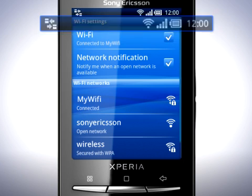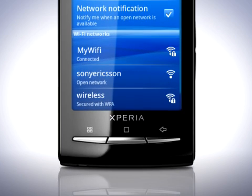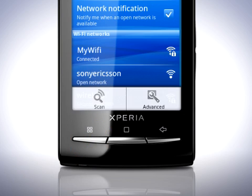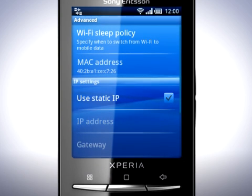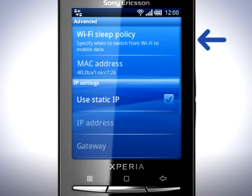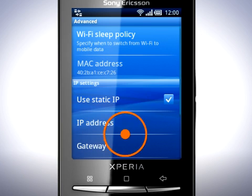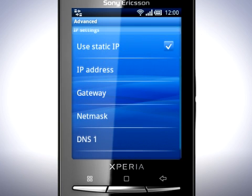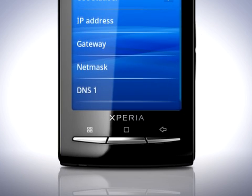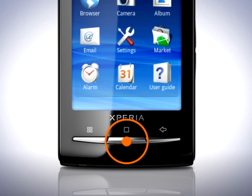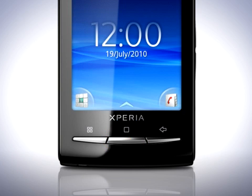Other settings can be found by pressing the Menu key and then tap Advanced. Tap here to specify the Wi-Fi sleep policy. And if you wish, set a static IP address. Press the Home key twice to return to the Home screen.